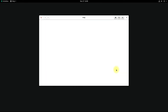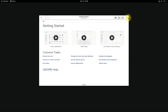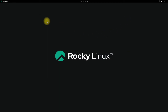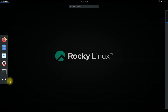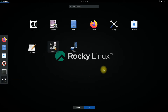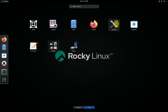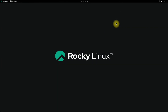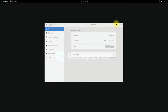Congratulations! You have successfully installed the graphical desktop environment on your Rocky Linux 8.5. It's the beautiful GNOME. Start using and exploring Rocky graphically. Thanks for watching. Good day.